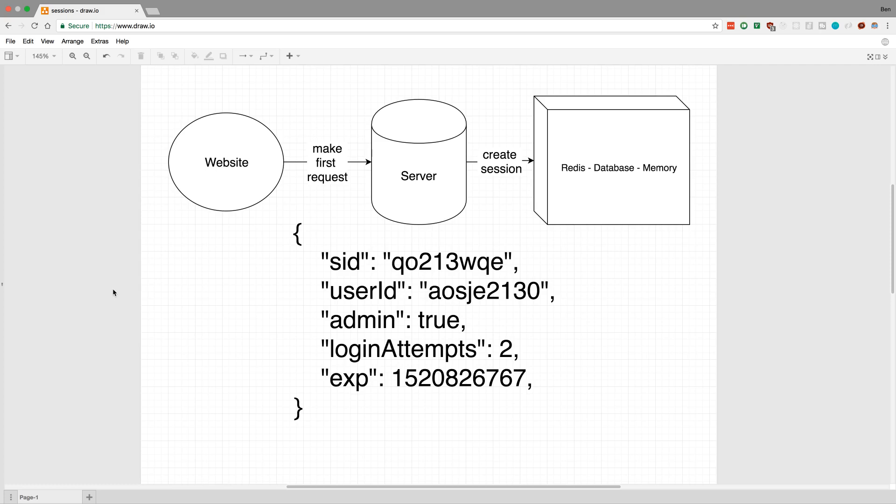If you're not aware, sessions is just a piece of data that a server keeps track of for a user as they're using the website. This can be very helpful because you want to keep track of what the user has done before and what they've done on your website so far. So it's a way of keeping track of what they've done.